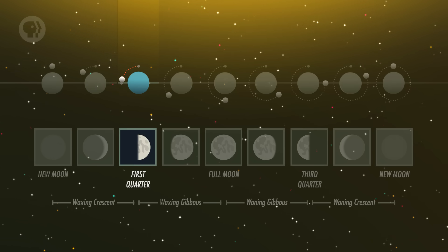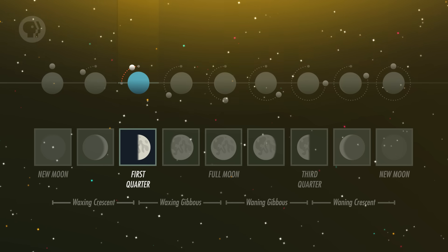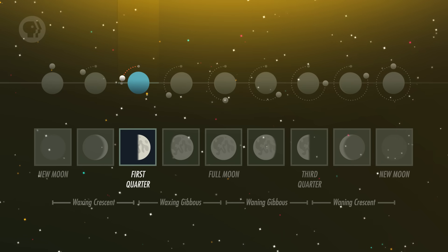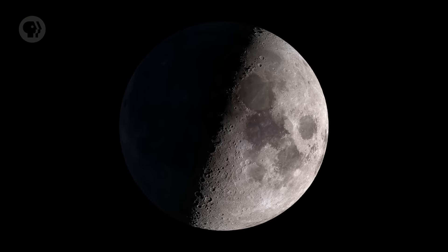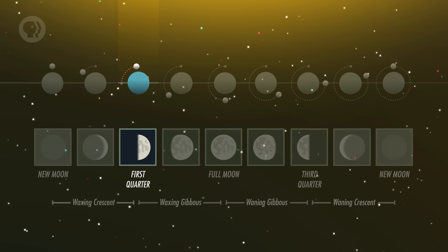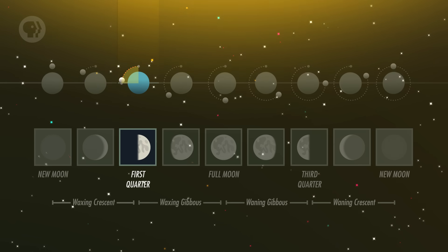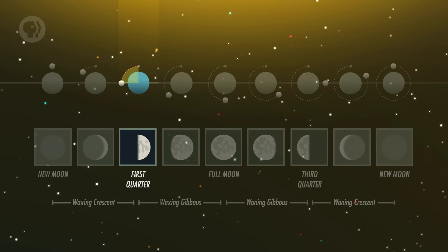Seven or so days after New Moon, we get to our first milestone. The Moon is now one-quarter of the way around its orbit — it's 90 degrees away from the Sun in the sky — which means we're looking straight down on the Terminator, the Moon's day-night line. It cuts right down the middle of the visible face of the Moon, so it's half-lit, with the sunward side of the Moon visible and the other side dark. Confusingly, this phase is properly named First Quarter, because the Moon is one-quarter of the way through its cycle, even though it looks half-full. Astronomers prefer First Quarter, so if you want to sound all astronomer-y, you should call it that.